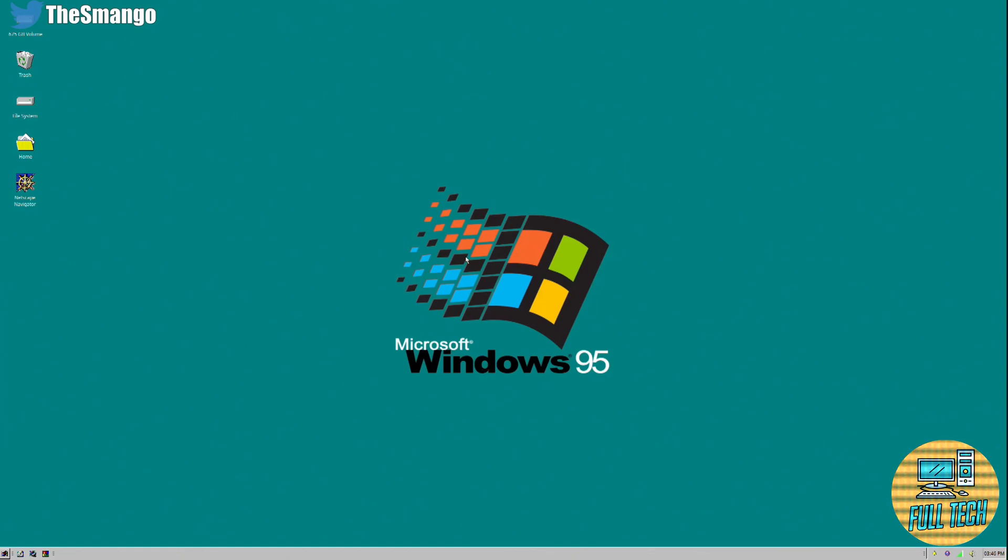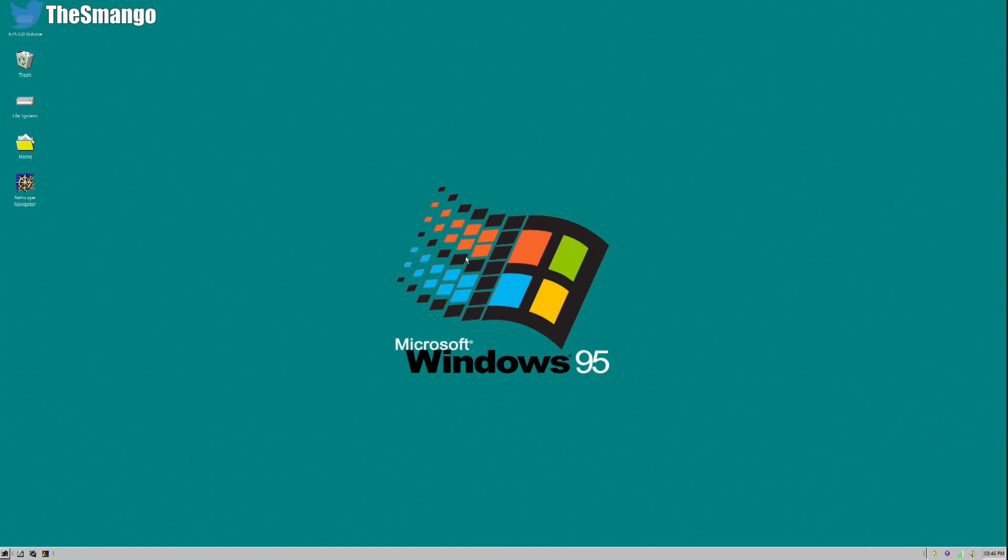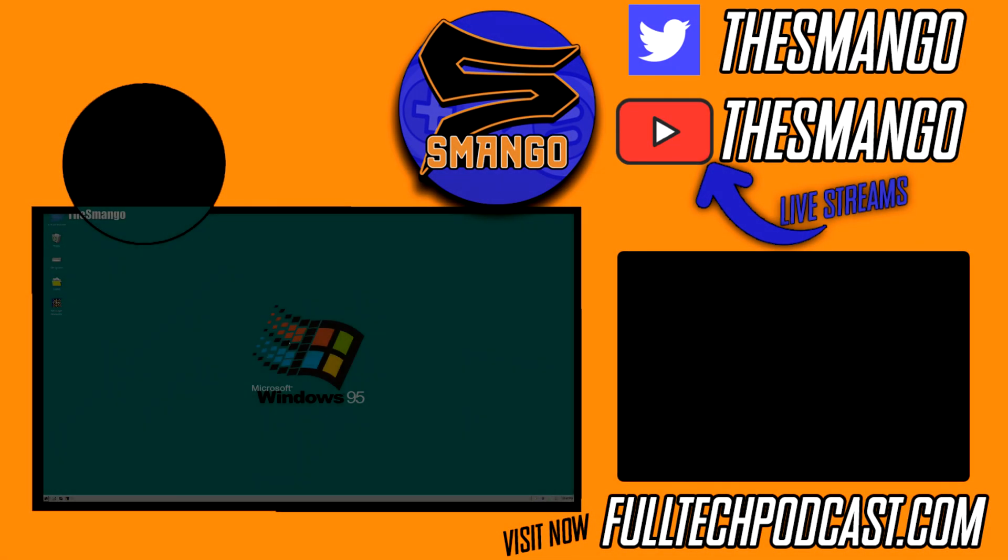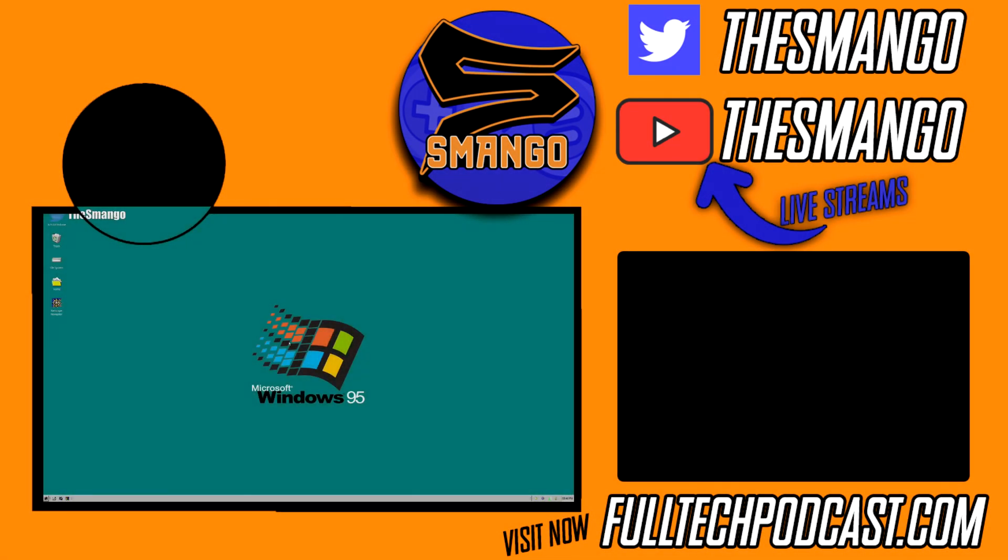But anyways guys, be sure to hit that subscribe button. Like and share this video if you play Open Arena or just enjoy arena first person shooters. Remember fulltechpodcast.com. Follow me over on Twitter. We'll see you guys next time.